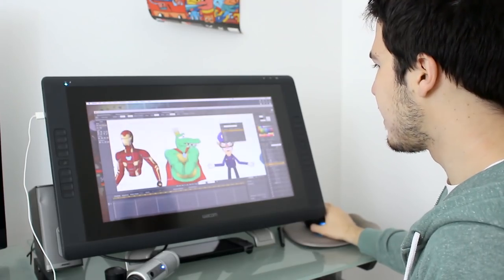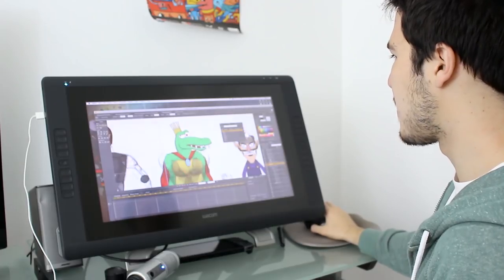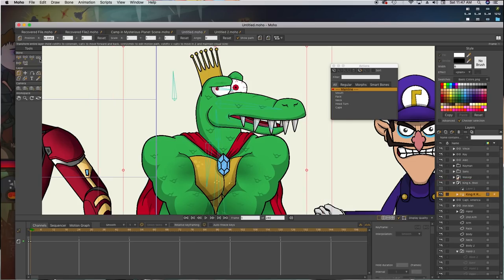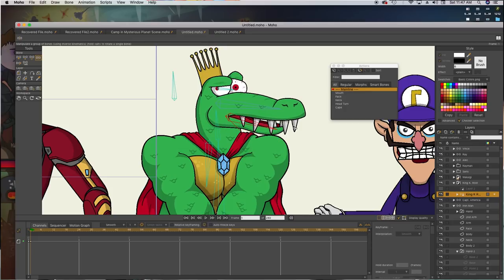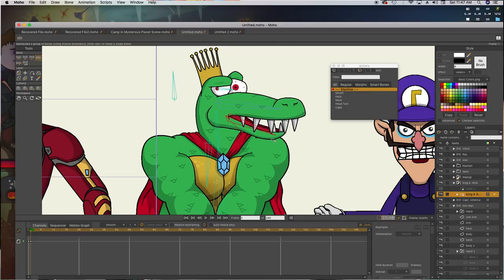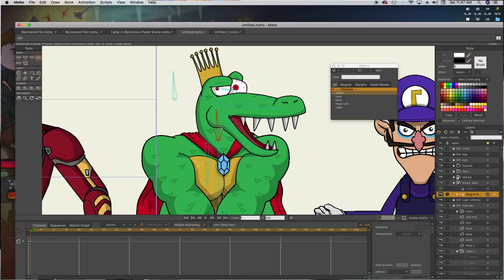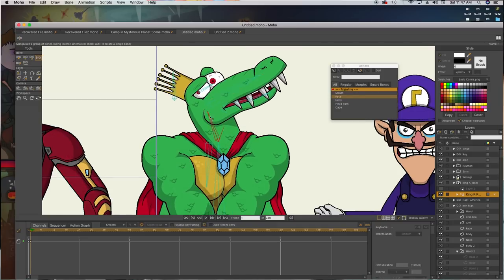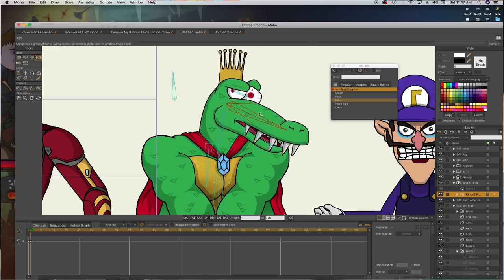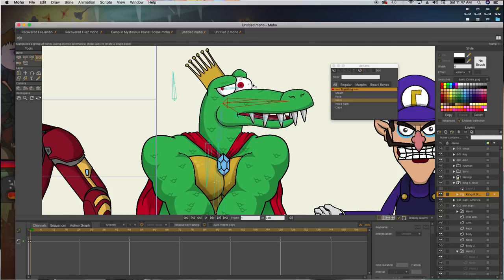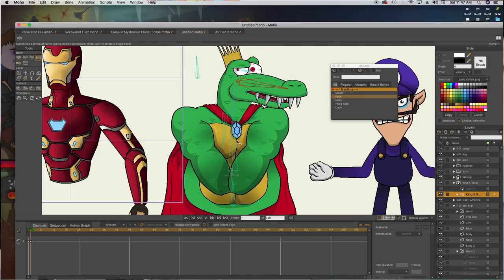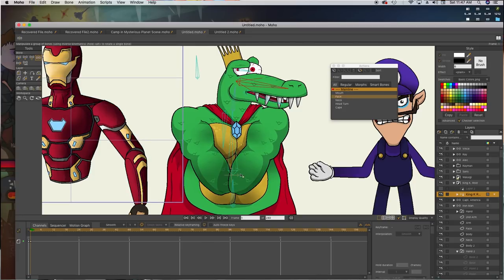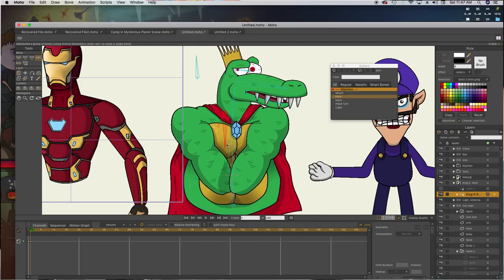We also have characters like King K. Rool. I only designed this part of his body because we only see him sitting down. He has a lot of bones as well. He was a really complex character to make, his mouth. If you see, I move this down and it goes a little bit up here. That's also because of a smart bone. His neck also interacts with his cape. All of those things are done with smart bones. For example, his crown moves around when he moves his head.